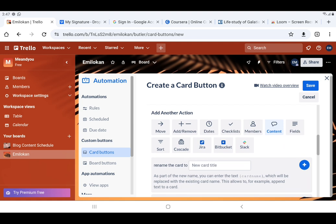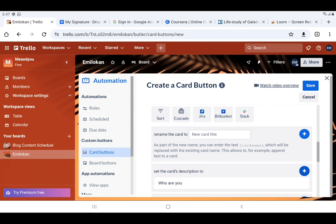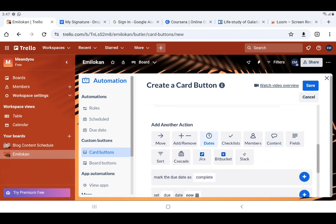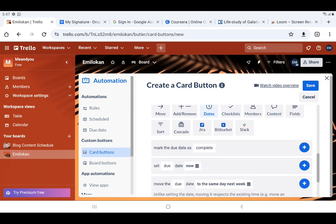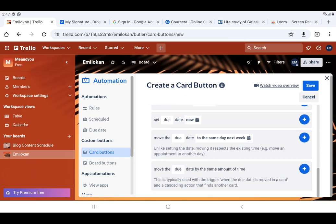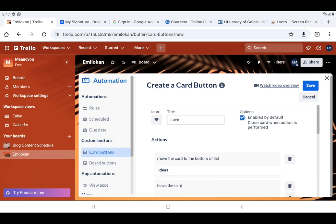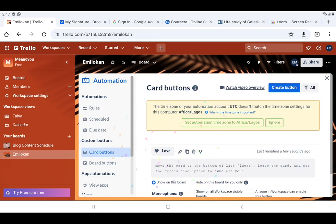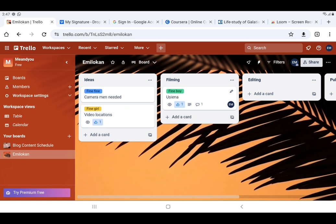It's an automation such that it will be done automatically. You can do many other things — for example, set due dates, move due dates — you can do anything. Let's save what we have already. Now let us see the effects of it. Let's go to the 'Ideas' list and open the card 'Fine Girl'.